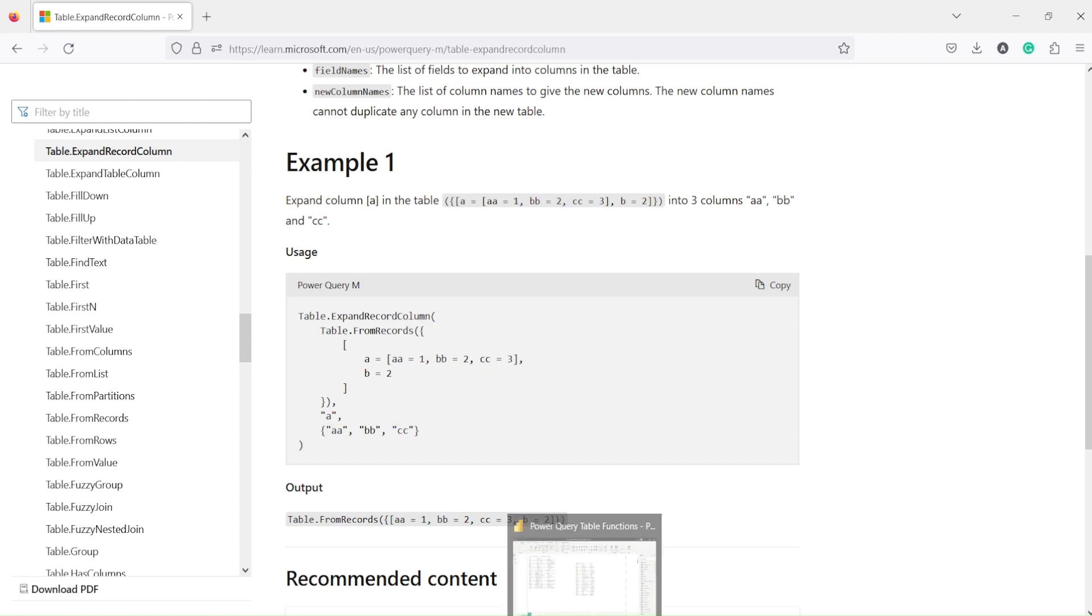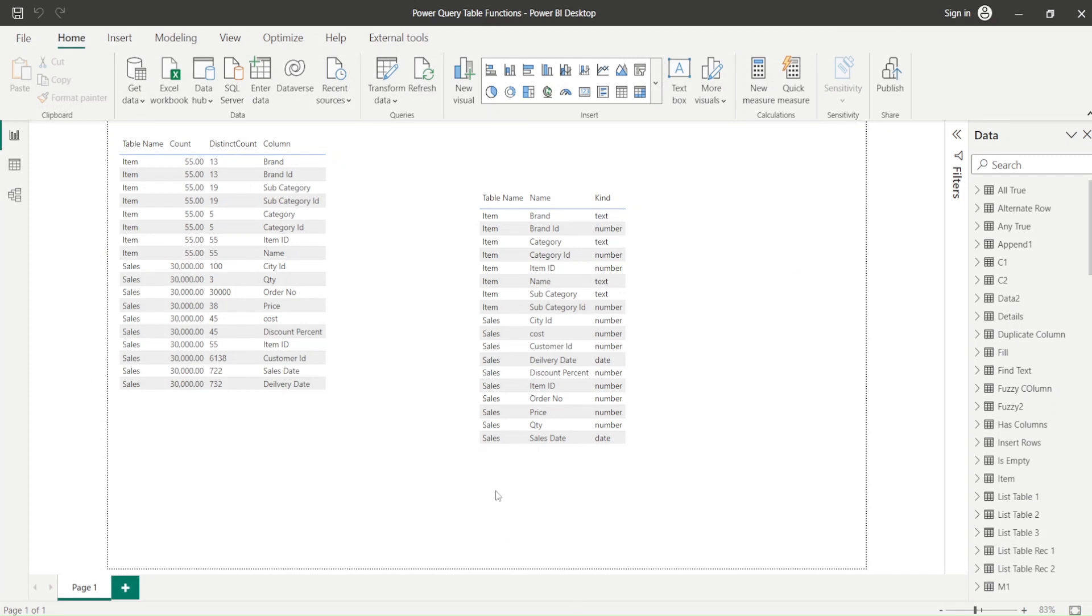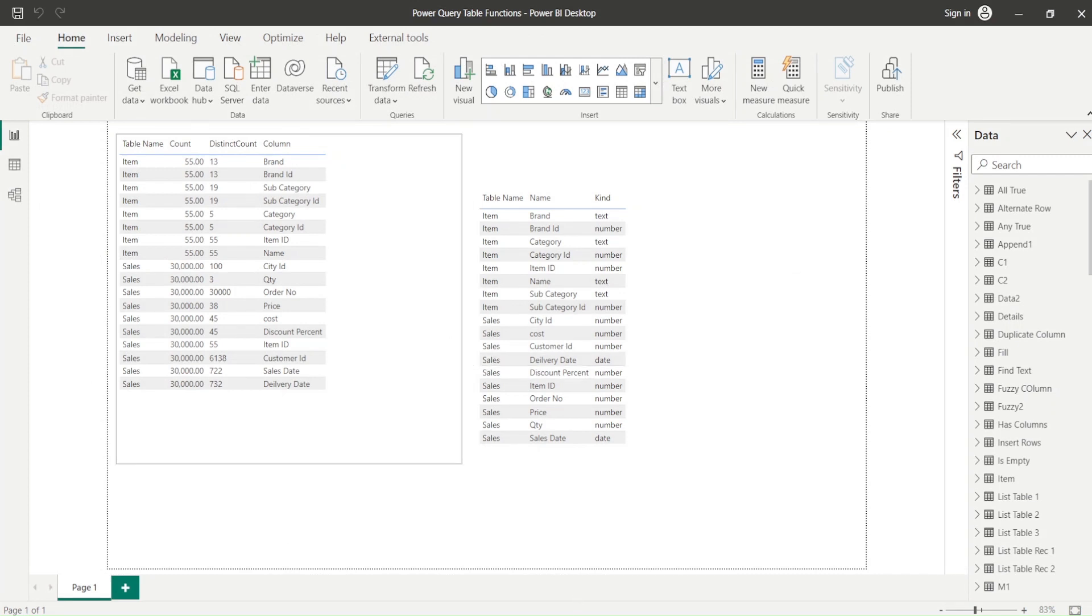Now let's jump out of the Power BI. In Power BI we would like to go to the Power Query. How do we go to the Power Query?